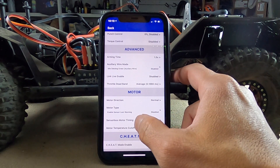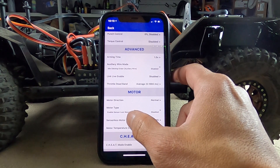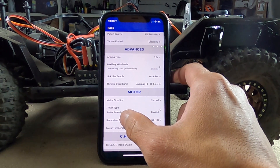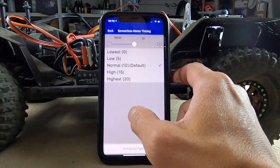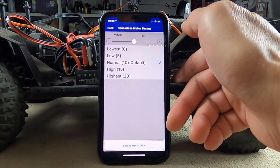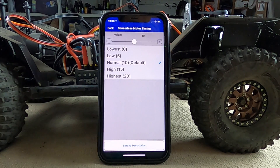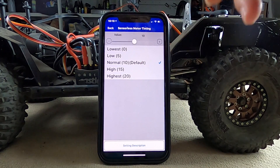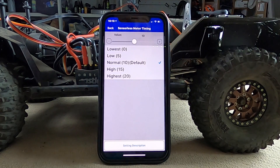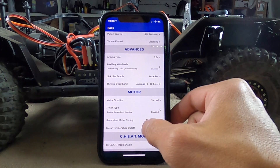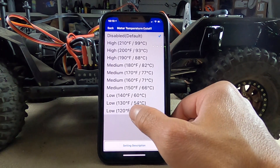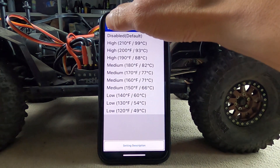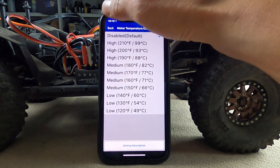Motor temperature — sensorless. Motor timing is interesting. For something like a Revolver or a Yellow Jacket, you could adjust your timing to normal. If you want a little more sensitivity and torque, put it at the lowest setting, which is zero. The highest gives you a little more pop. Motor temperature cutoff is disabled — you'd need a temperature sensor for this, but it's one way to protect your motor if it gets too hot.